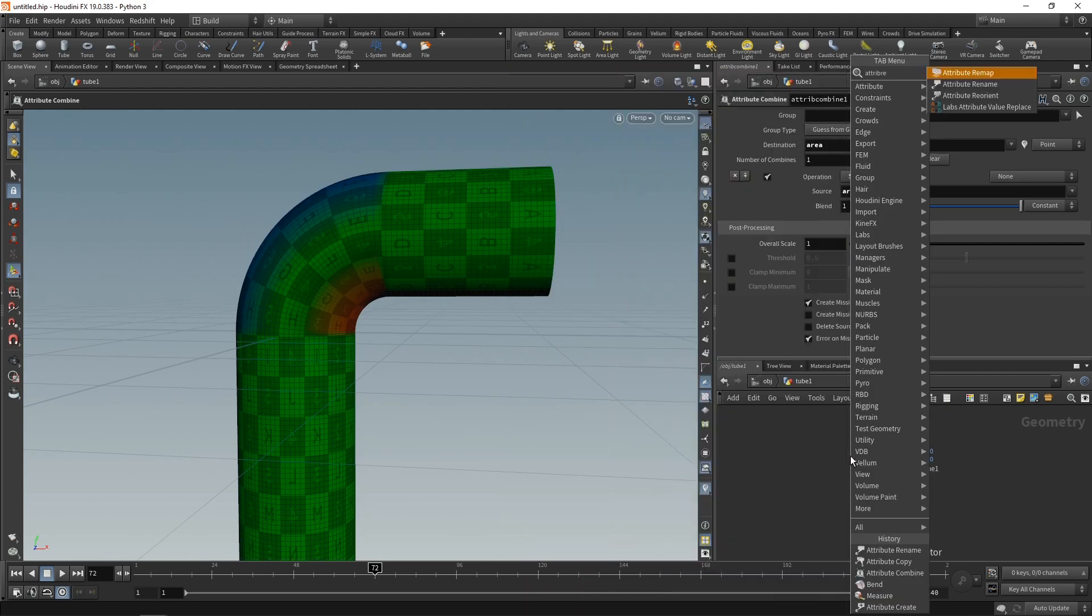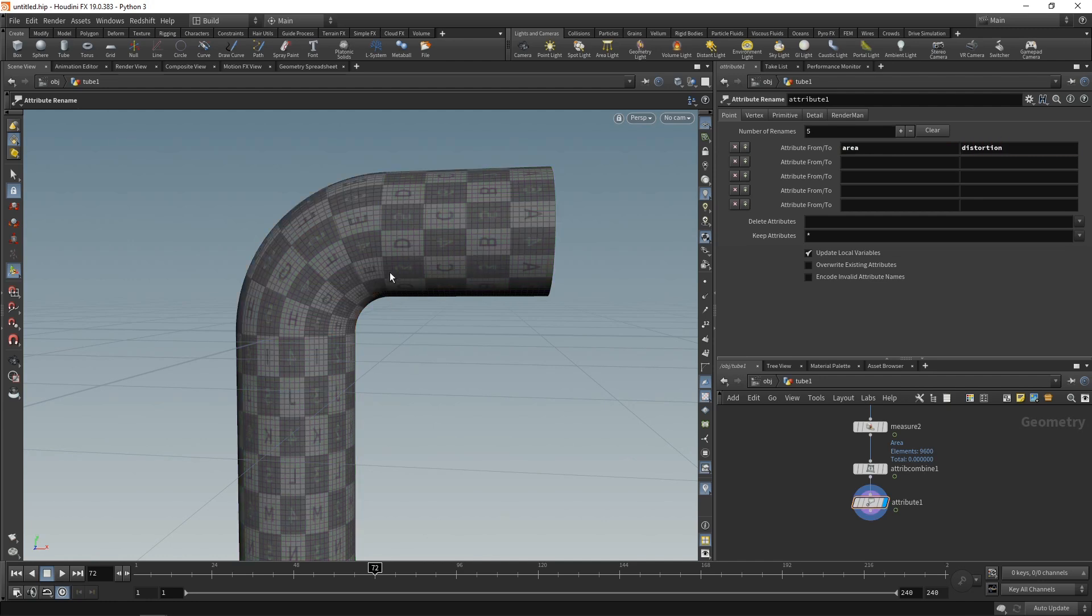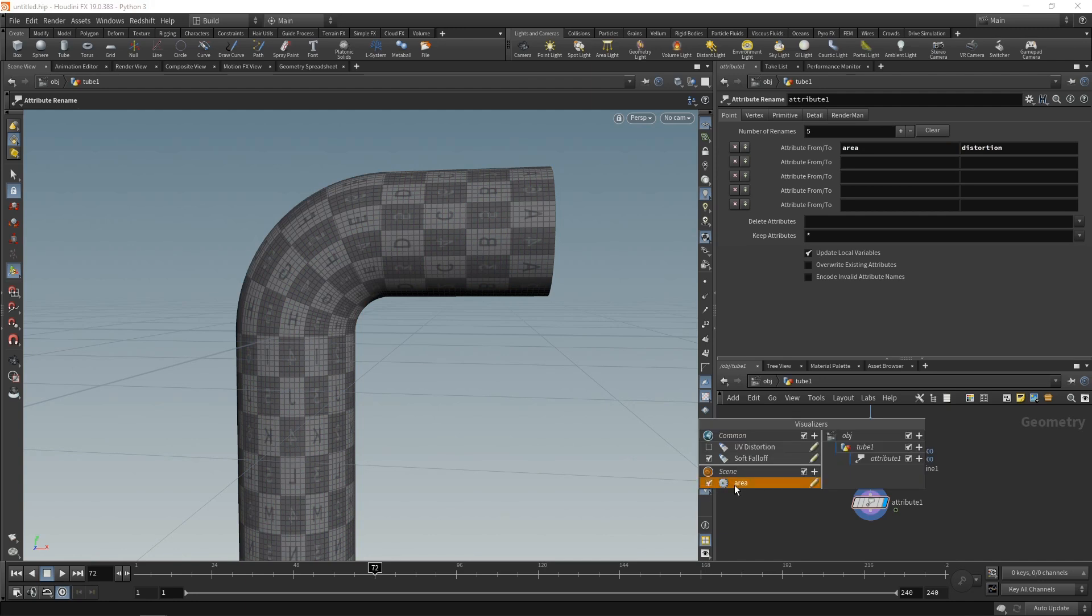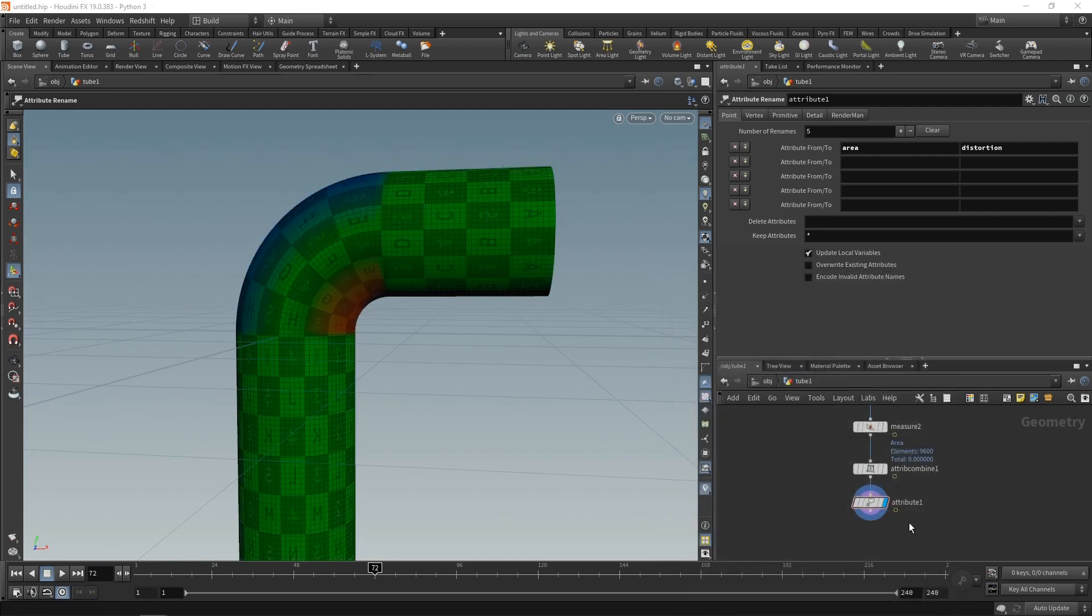Now you can see our visualizer is gone because we don't have any attribute named area anymore. So in our visualizers here, let's right click on the area visualizer and edit this. And instead just delete the area and visualize the distortion like this and close it.